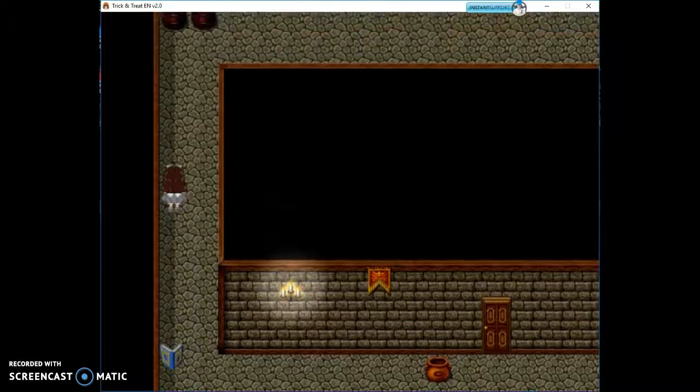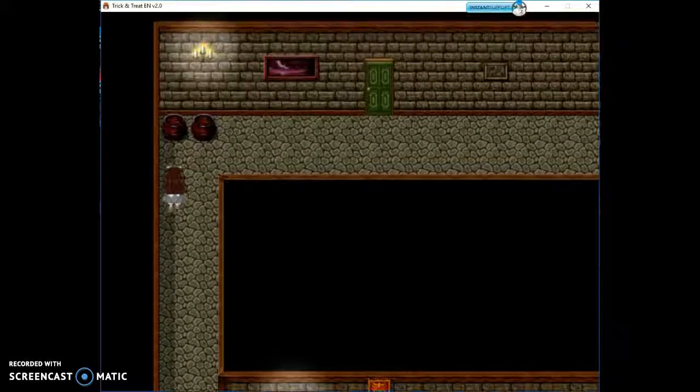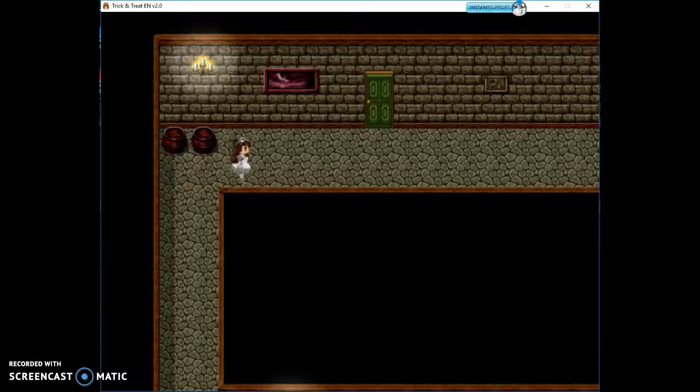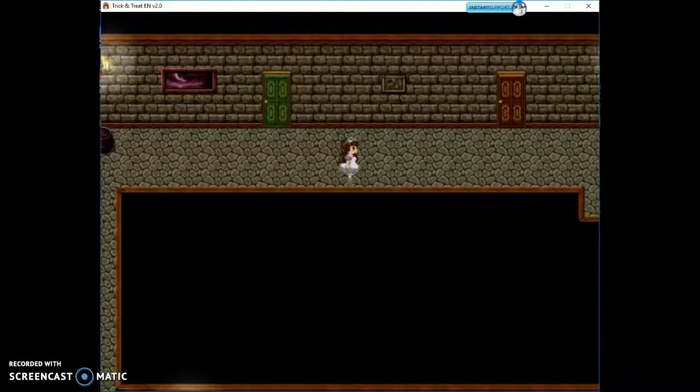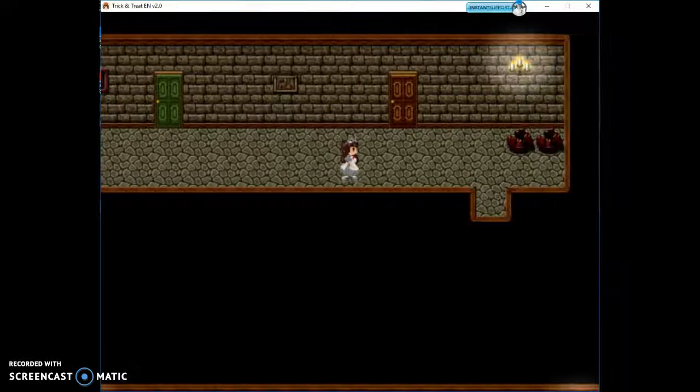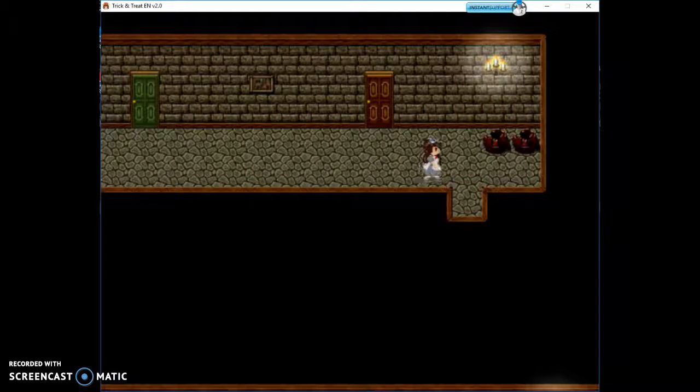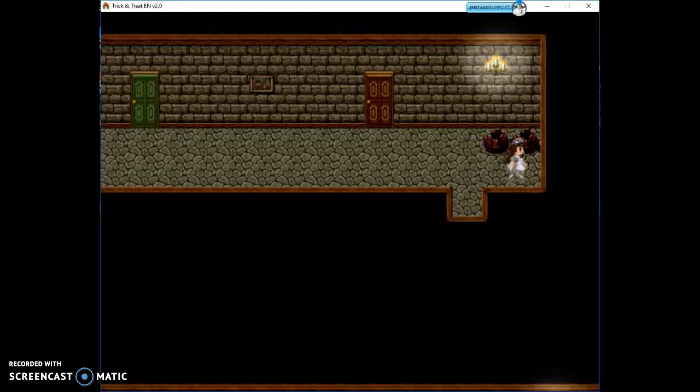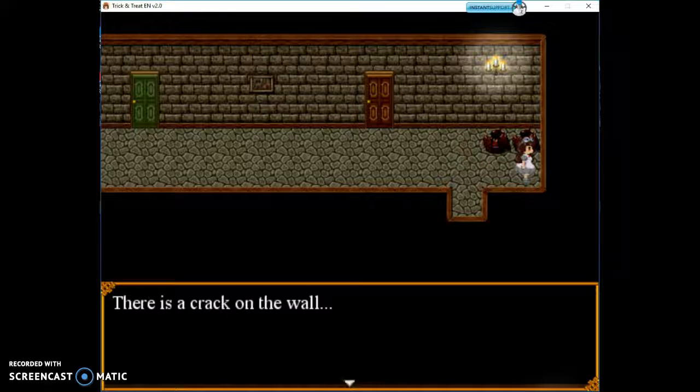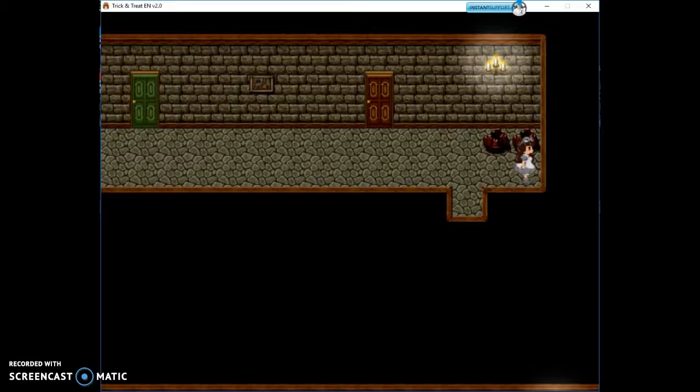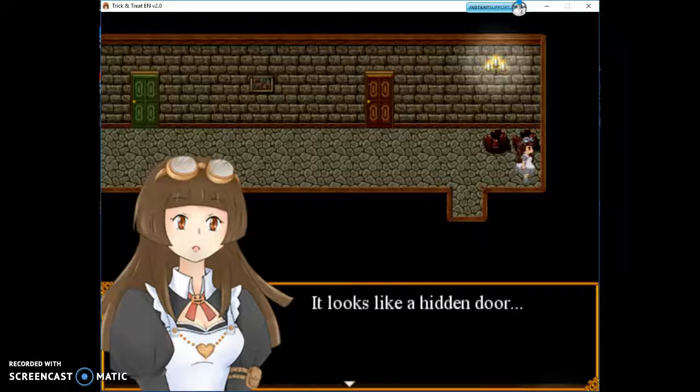What you're going to have to do is come up here, and it's going to be right here, the door. There's a crack on the wall. It looks like a hidden door.